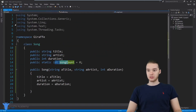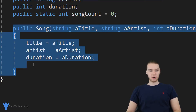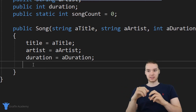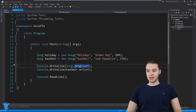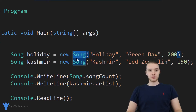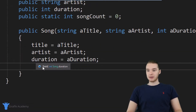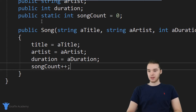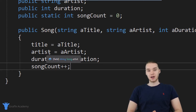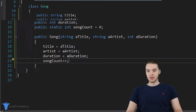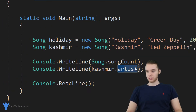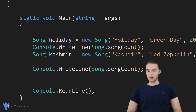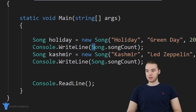I want to show you something we can actually do. Over here I have my constructor — anytime a song object gets created, this method gets called. When I say new song over here, that's me calling the constructor. So every time we create a song, I'm going to increment the song count by saying song count plus plus. That way, every single time a song object gets created, the song count gets incremented. I'm going to print out the song count in between creating Holiday and creating Cashmere, so let's see what happens.